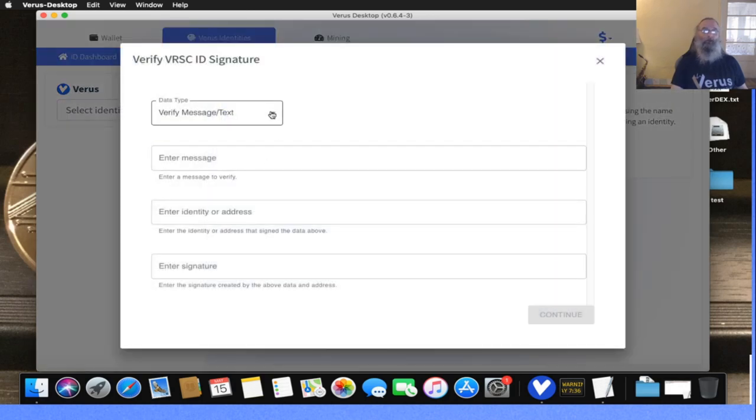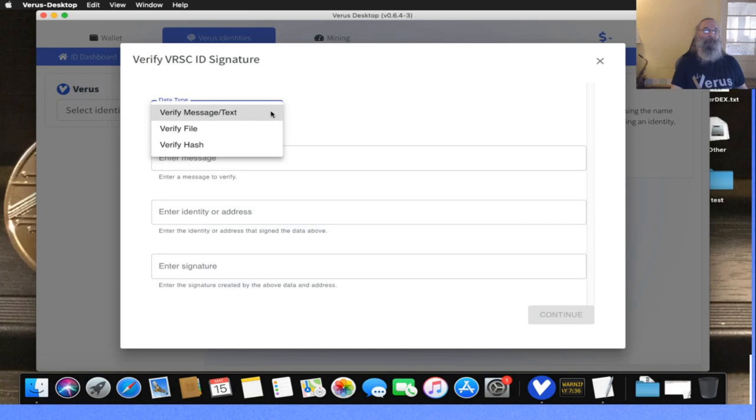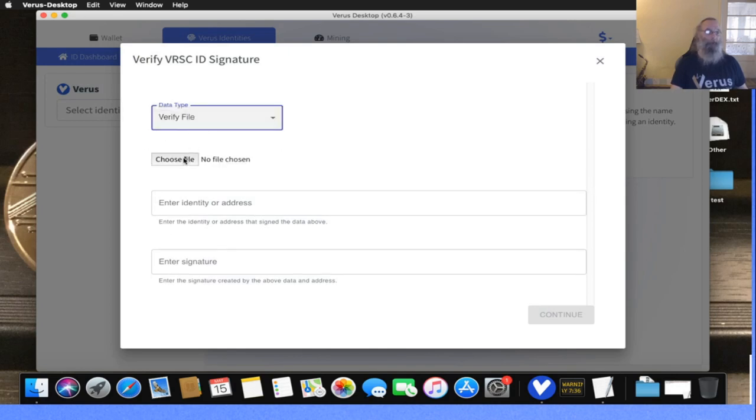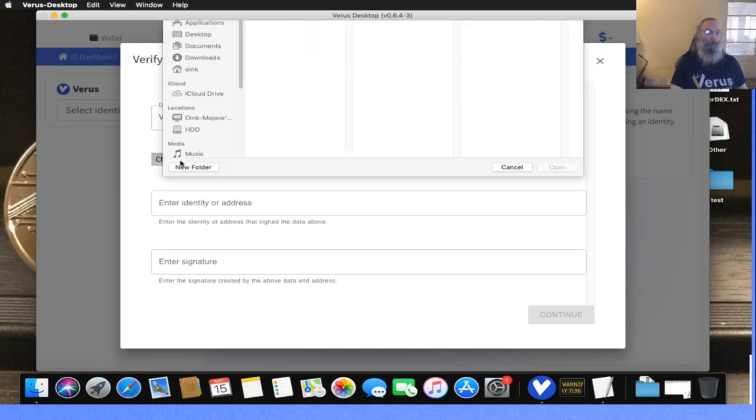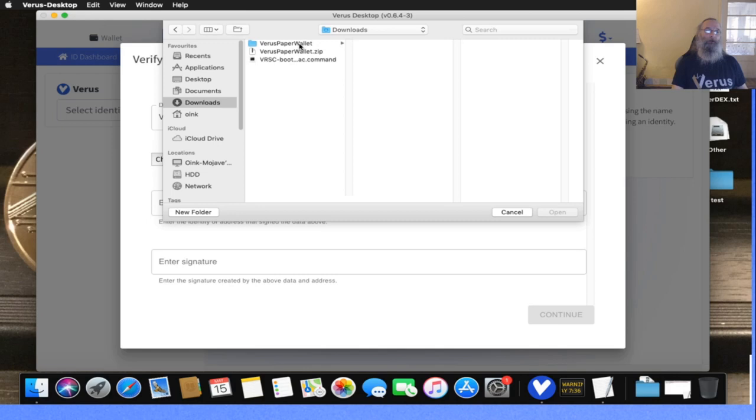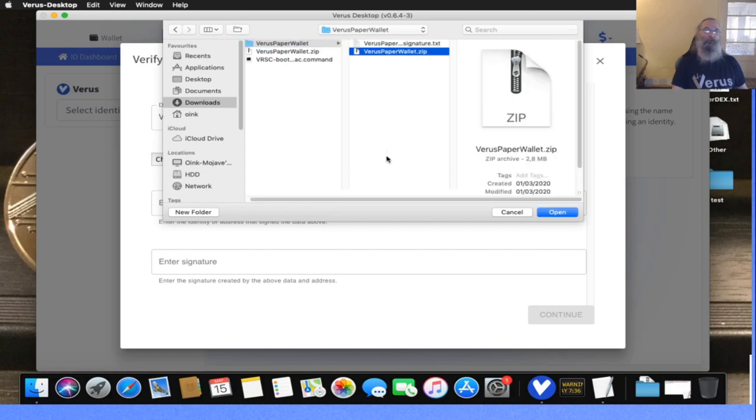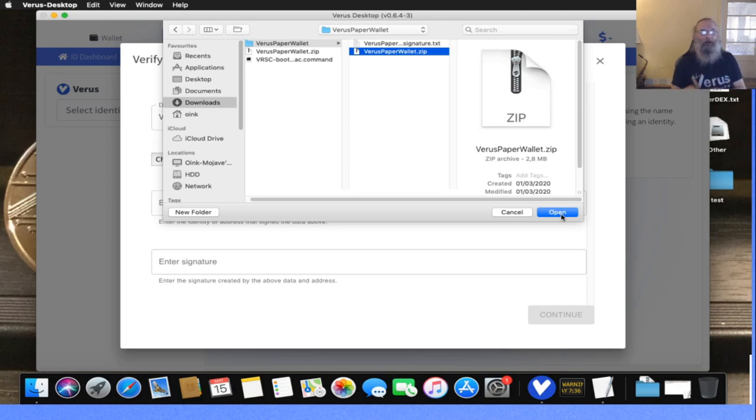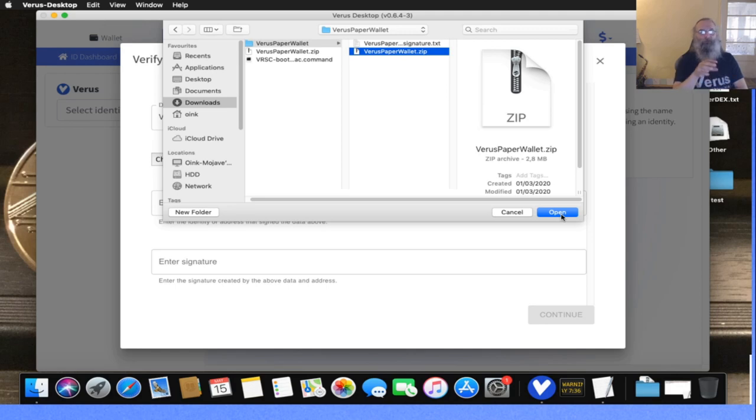What we're gonna do is verify the file. I'm gonna choose the file—this is the Virus Paper Wallet folder which we extracted before. This file is what I need: Virus Paper Wallet dot zip. I need the extracted archive, not the original archive, but the archive that was in the archive. So it's a bit double.